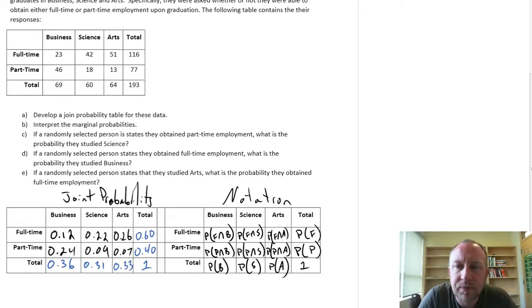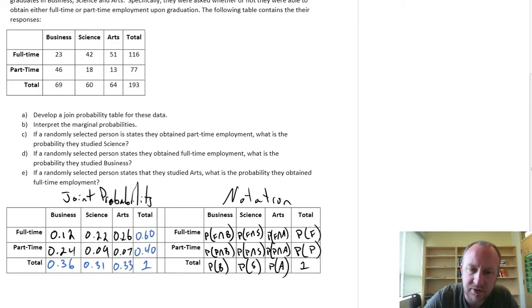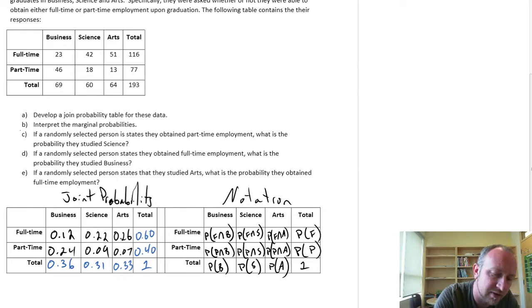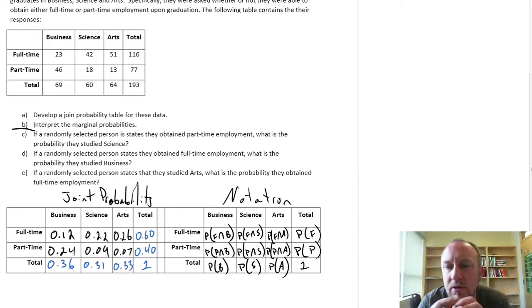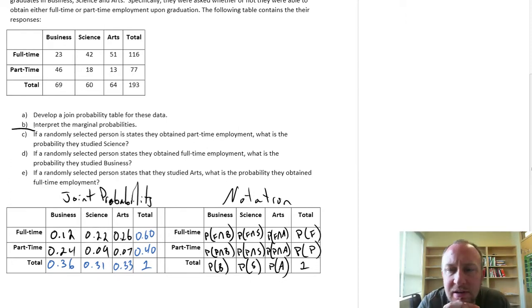Welcome back. We're just going to pick up right where we left off. We've already completed parts A and B of this exercise, and so now we're just going to jump into part C.